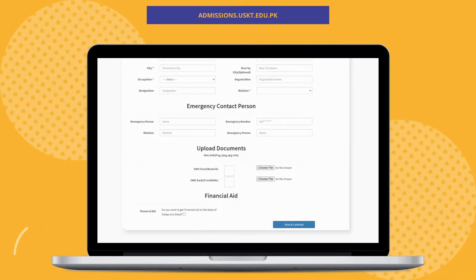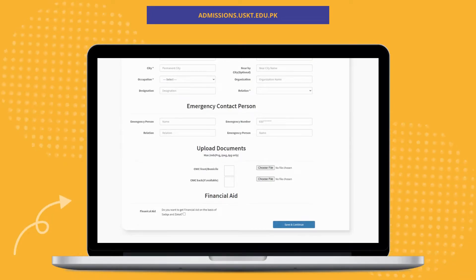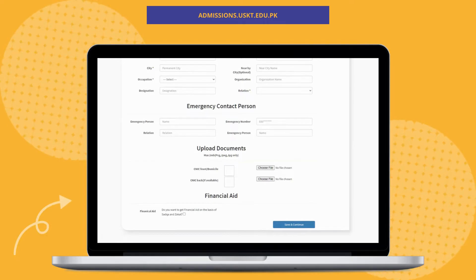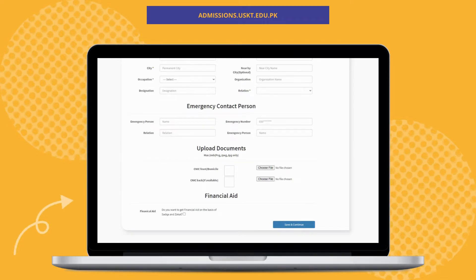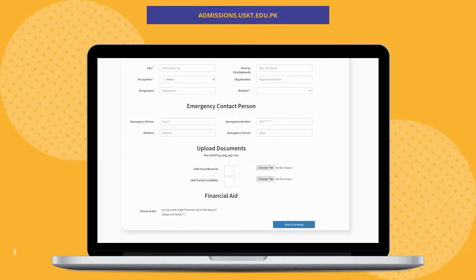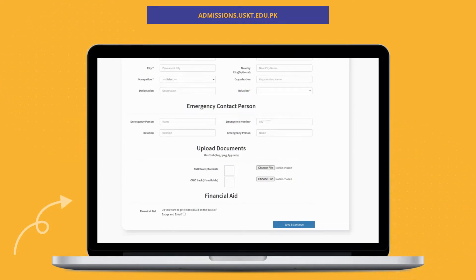Don't forget to click on the financial aid button if you consider yourself eligible for aid. Lastly, please ensure that the information being shared on this form is accurate.